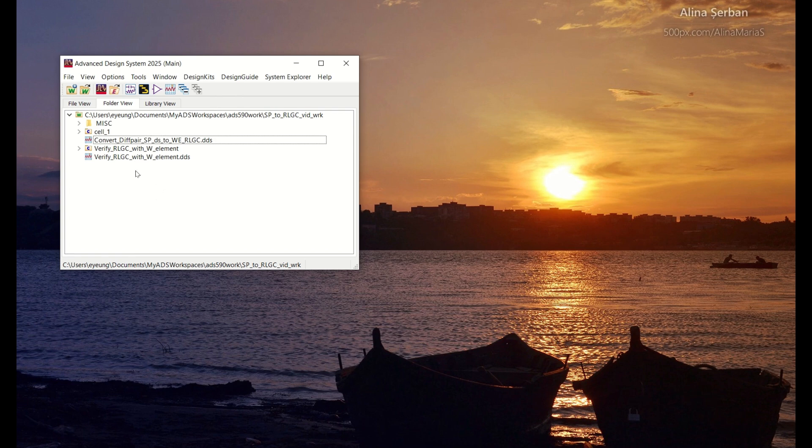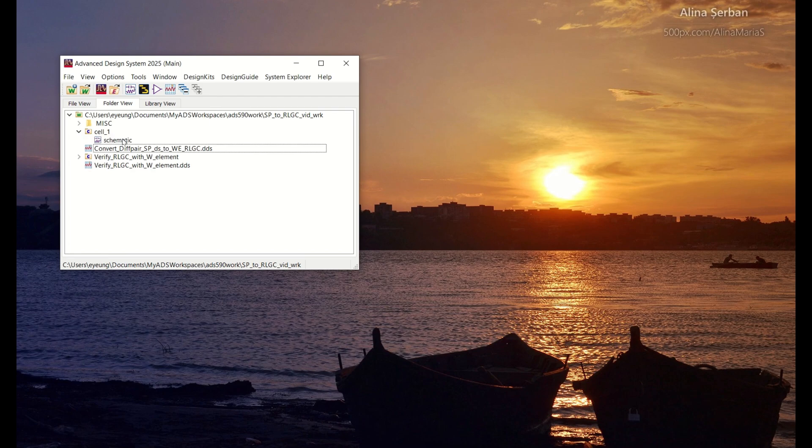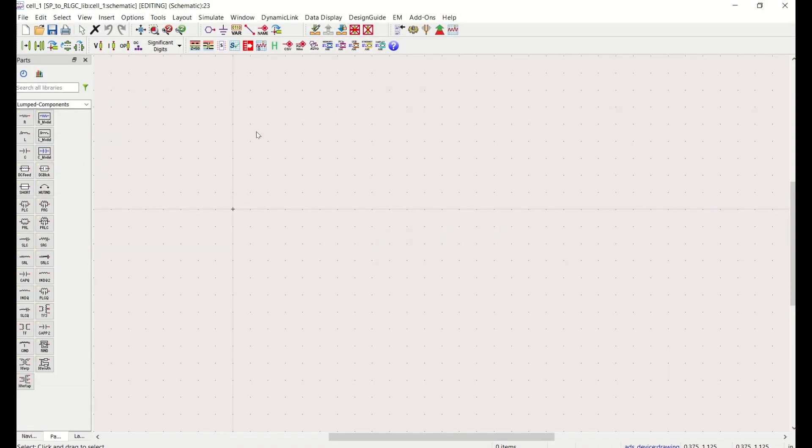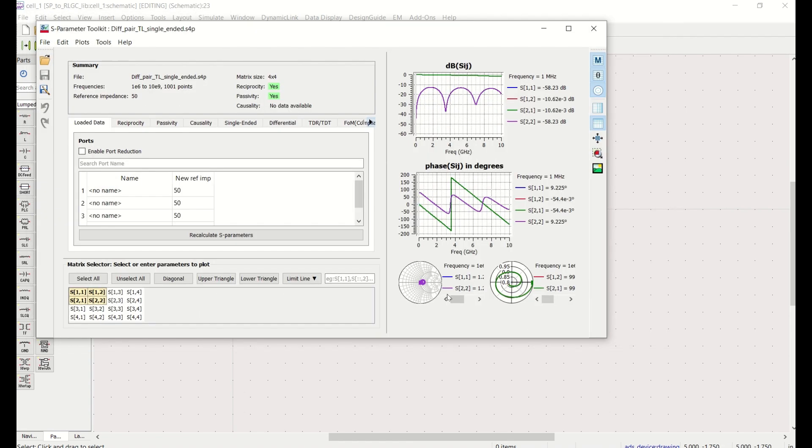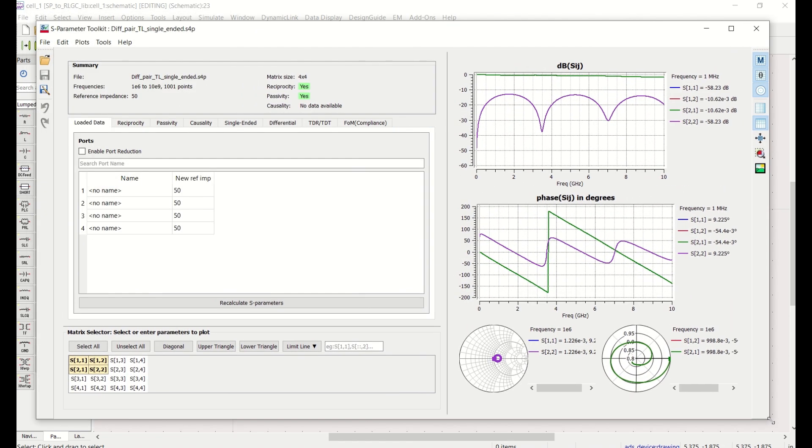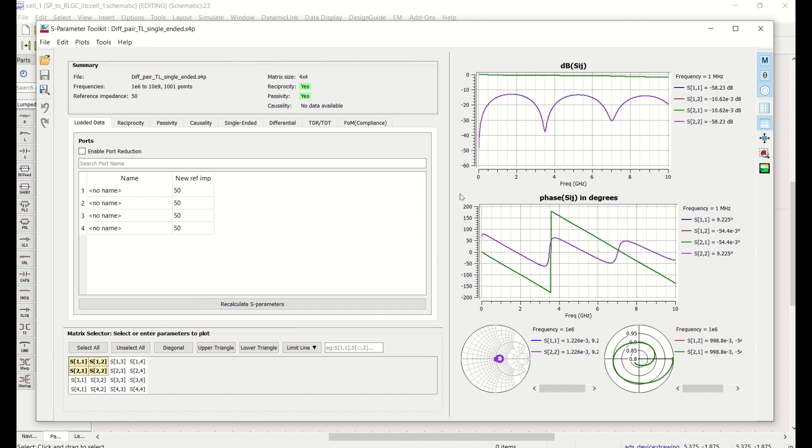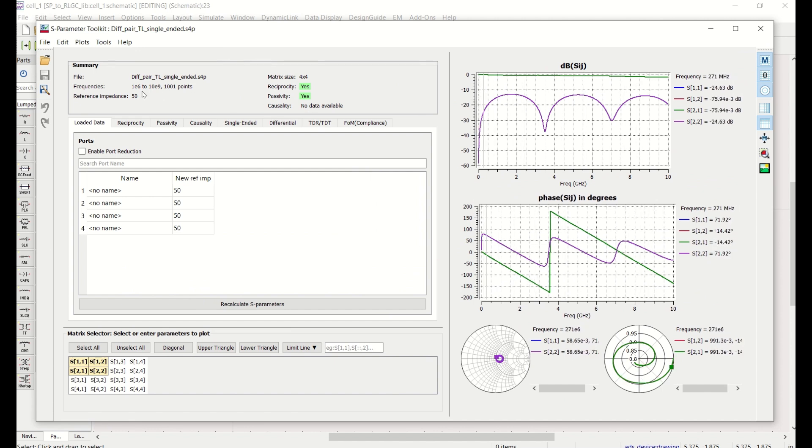So the first thing you might want to do is just to use the S-parameter toolkit in ADS to check out the data itself, make sure that they are what you expect in terms of the return loss and insertion loss, frequency range and things like that. So this one looks like a good set of data so that we can go to the next step to extract the RLGC data.